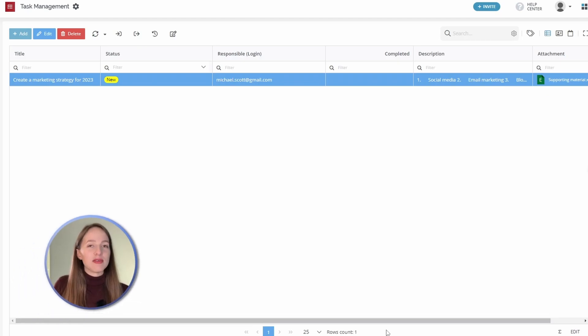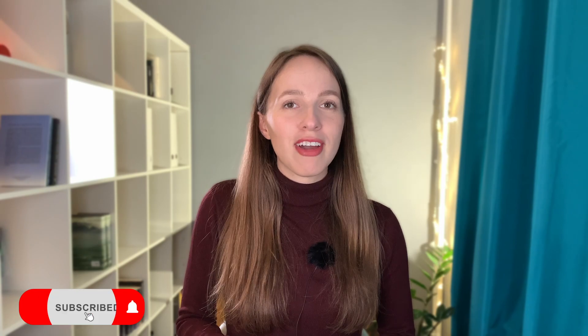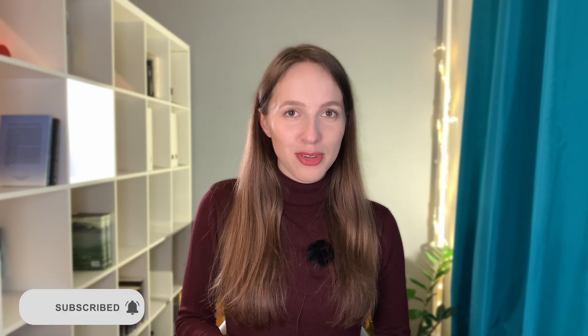I hope this video was helpful. Now you can easily create CRM, fleet management, or any other application yourself. We've barely scratched the surface of what Tabidu is capable of. Don't forget to watch our other videos and tutorials. Thank you for watching and see you in the next video.